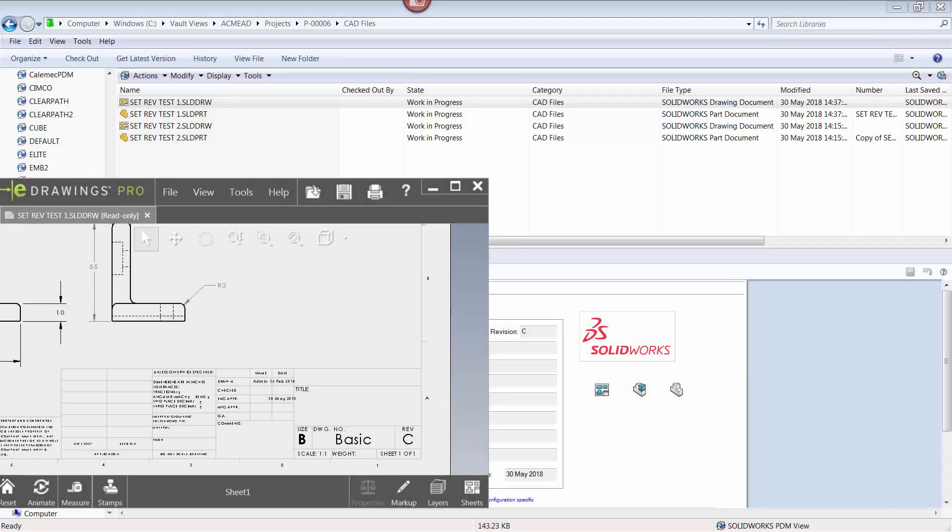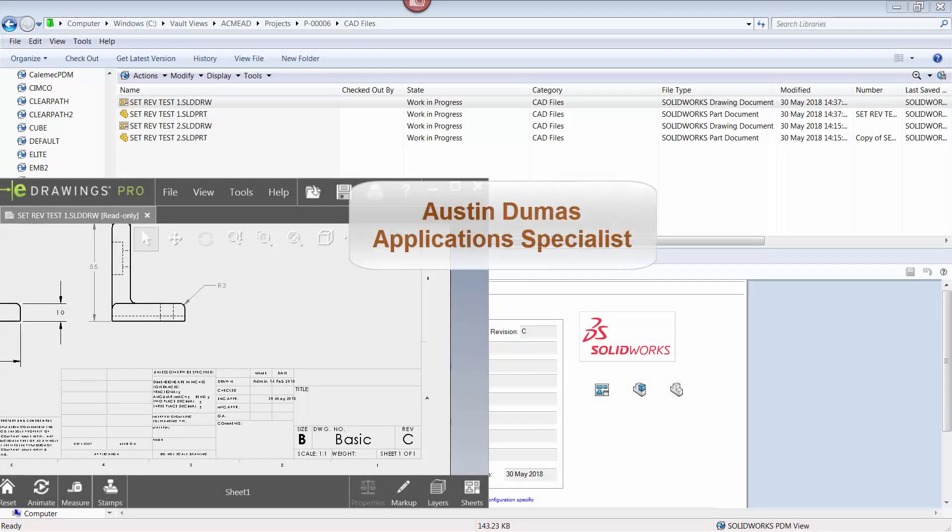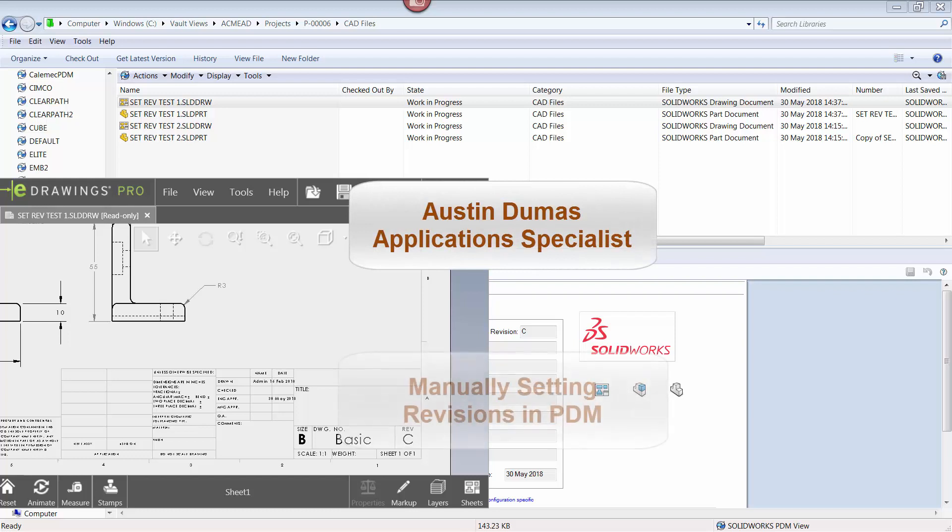This is Austin Douma, application specialist at CAD Microsolutions, and today's tech tip describes how to manually set the revision number of a file in SOLIDWORKS PDM.